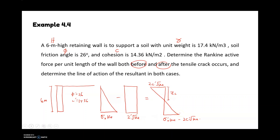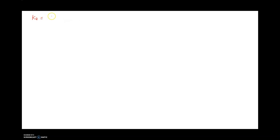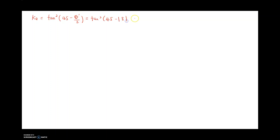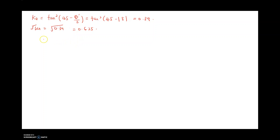You can proceed to determine Ka first. Ka is equal to tan²(45° − φ/2), so tan²(45° − 13°) equals 0.39. After that, the square root of Ka gives √0.39 equals 0.625.